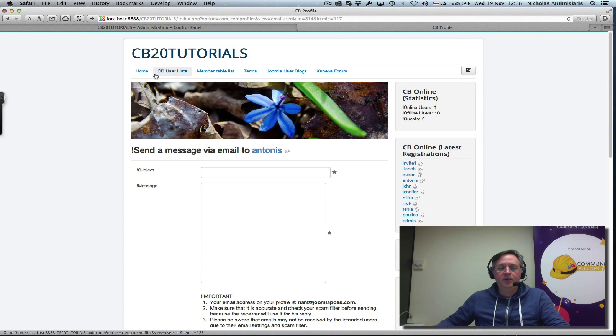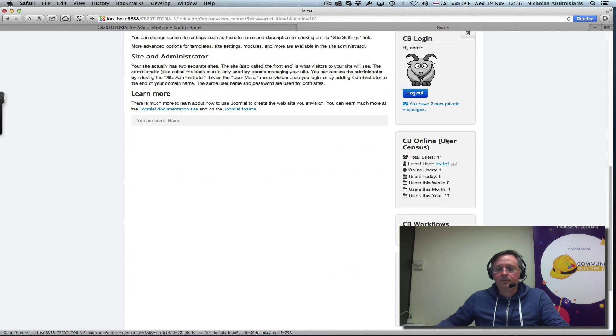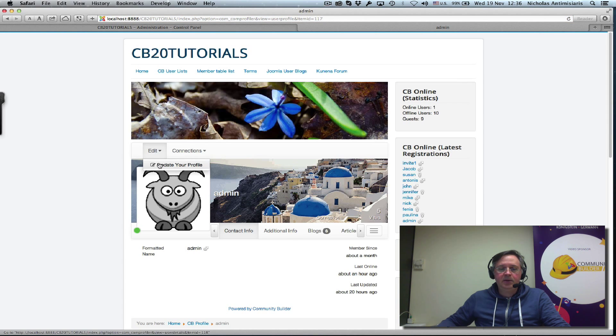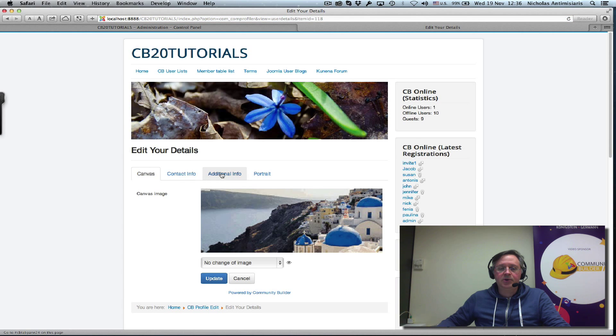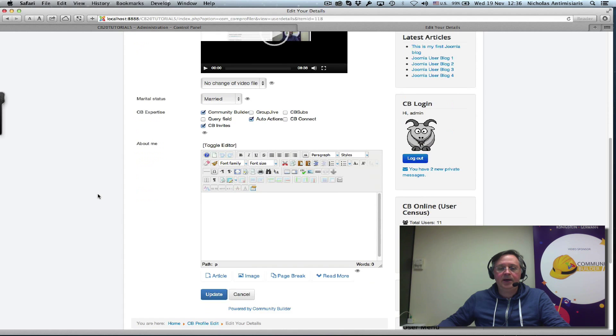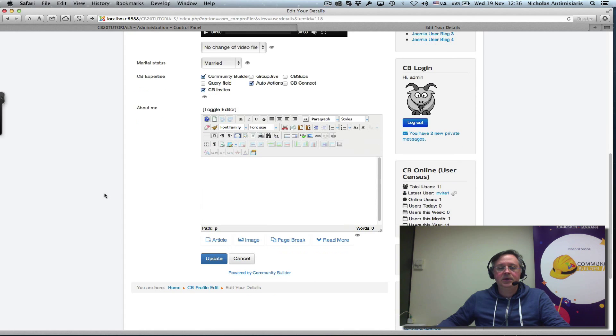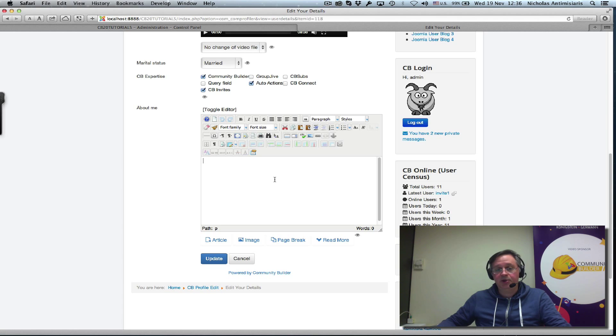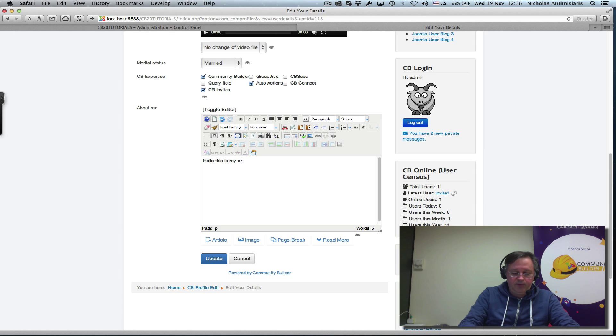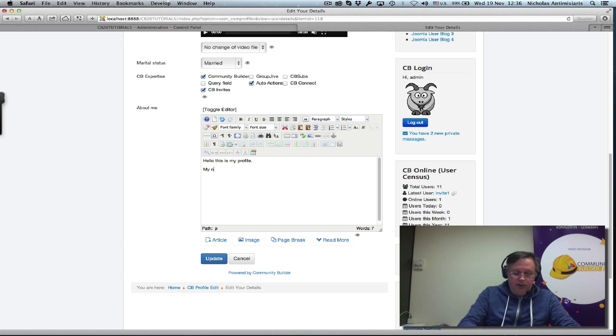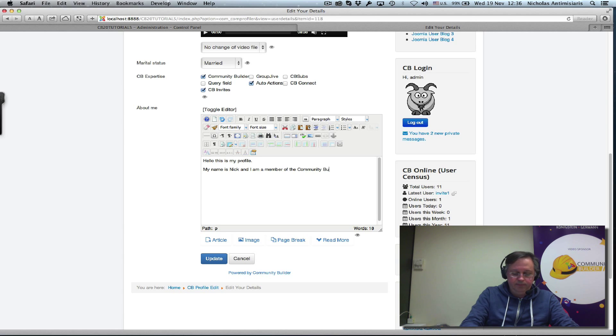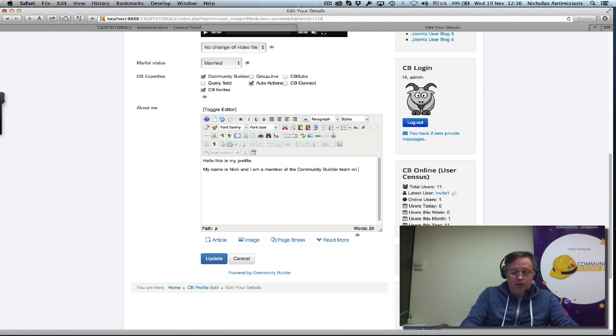Let's save and close that. Go to my profile. I'm logged in as admin. Let me just click the admin area and let me edit. I will see the additional info tab now has an about me field that I can basically type in. Hello, this is my profile. My name is Nick and I am a member of the community builder team on Joomlopolis.com.